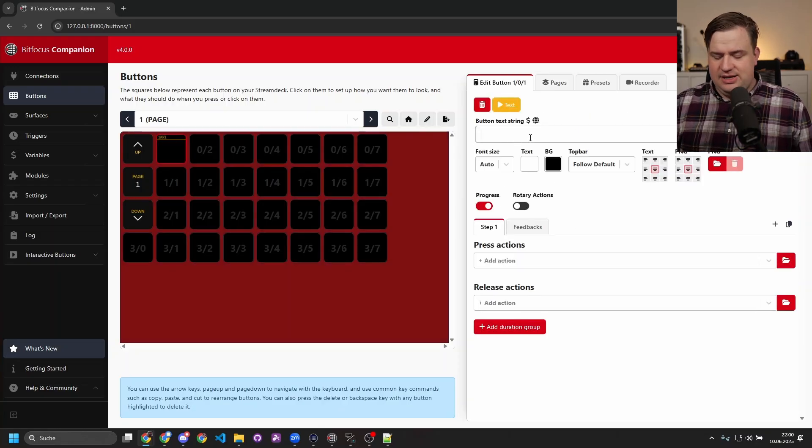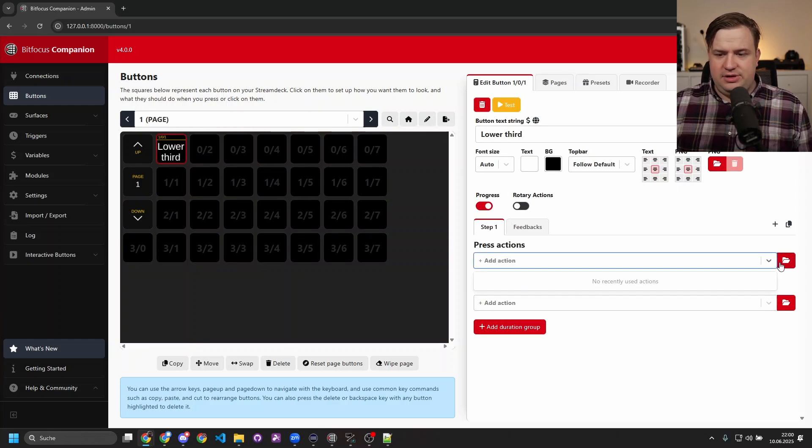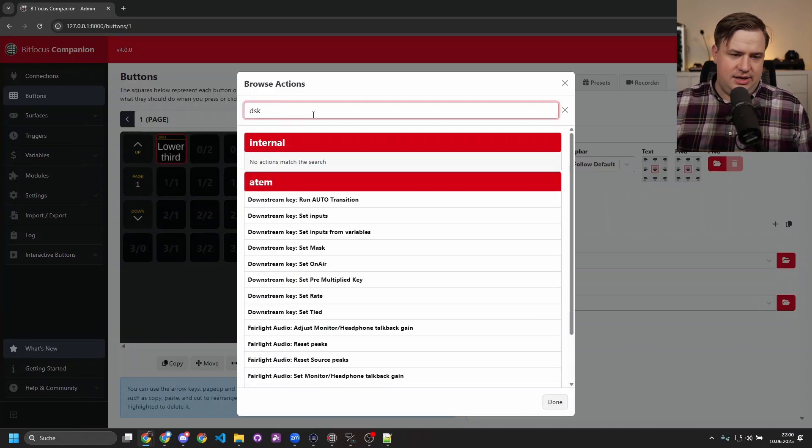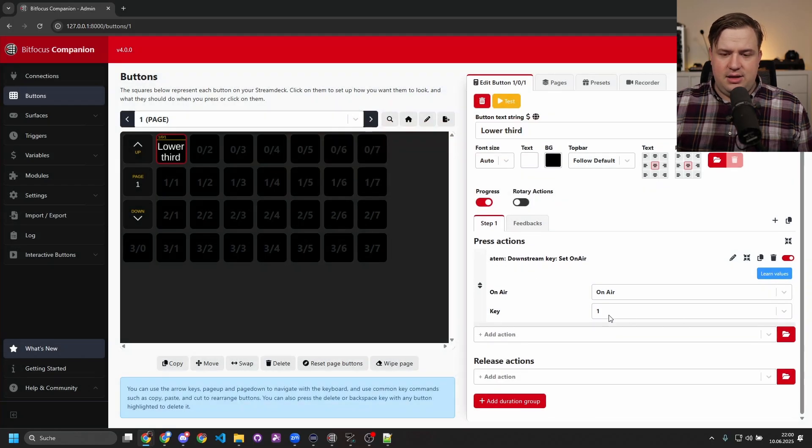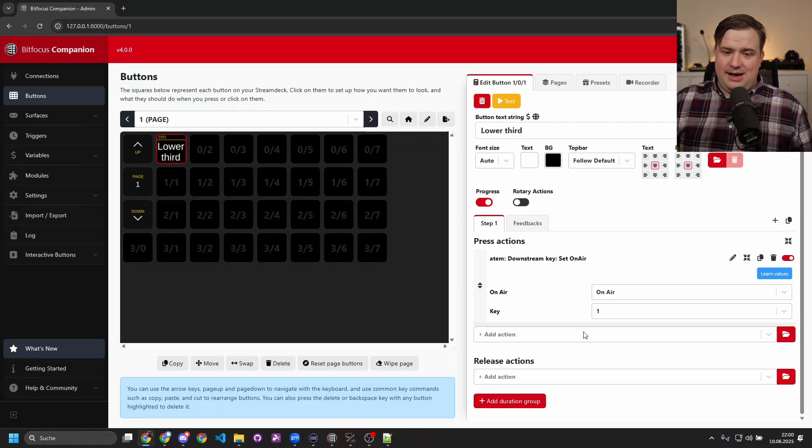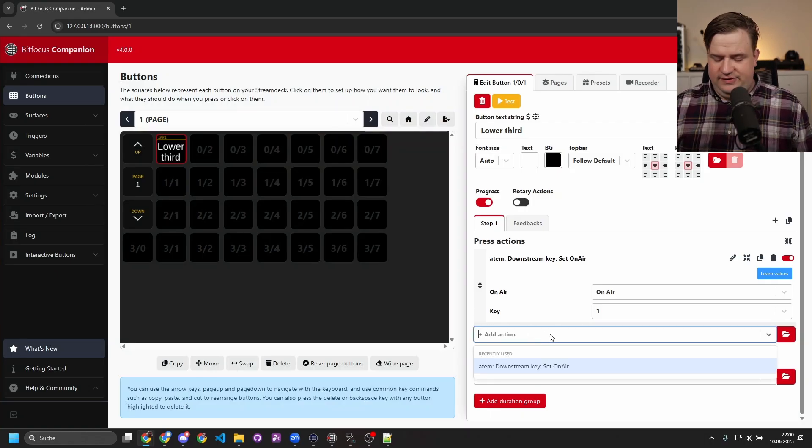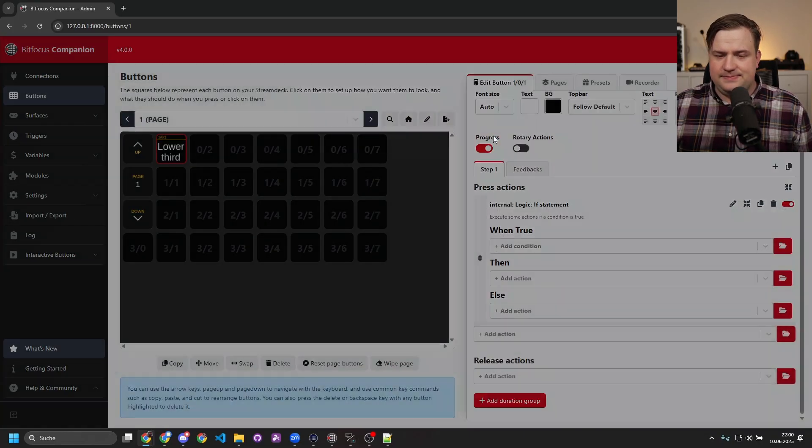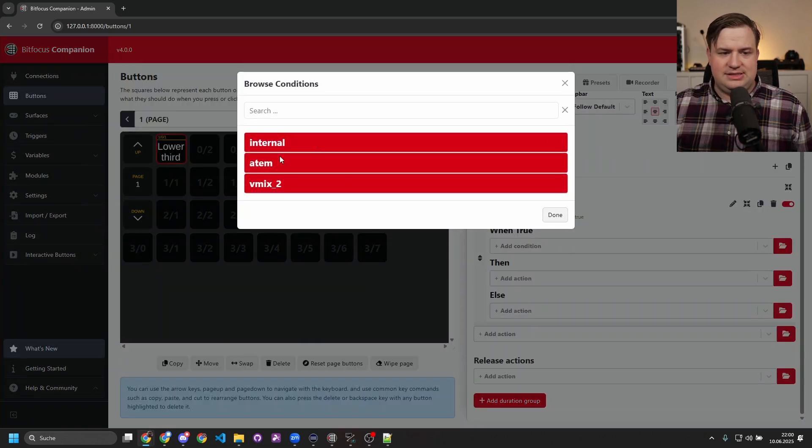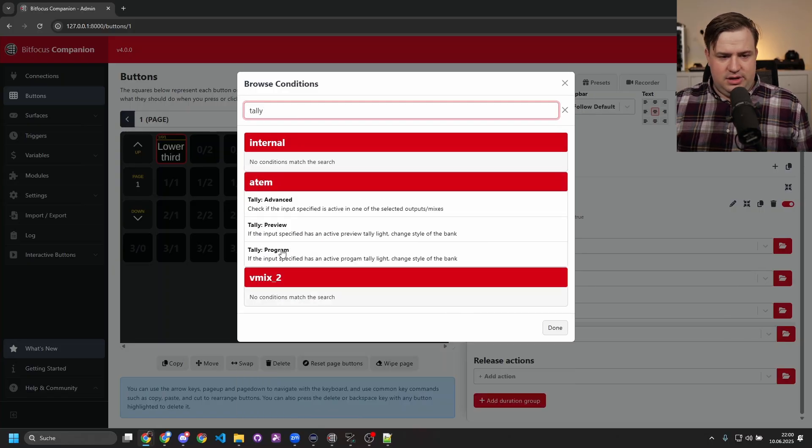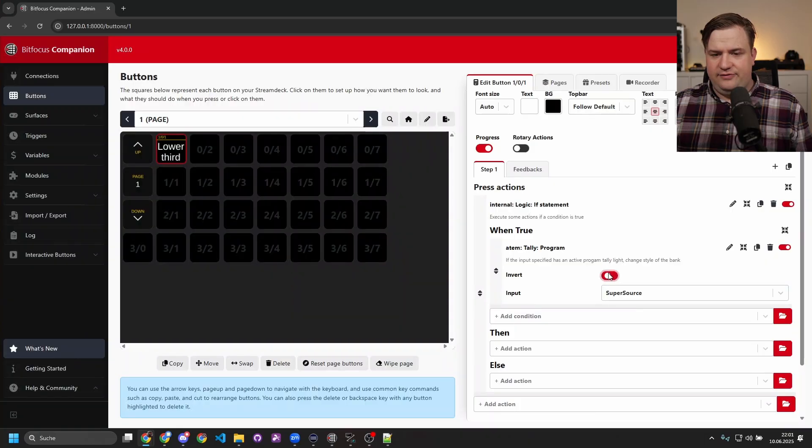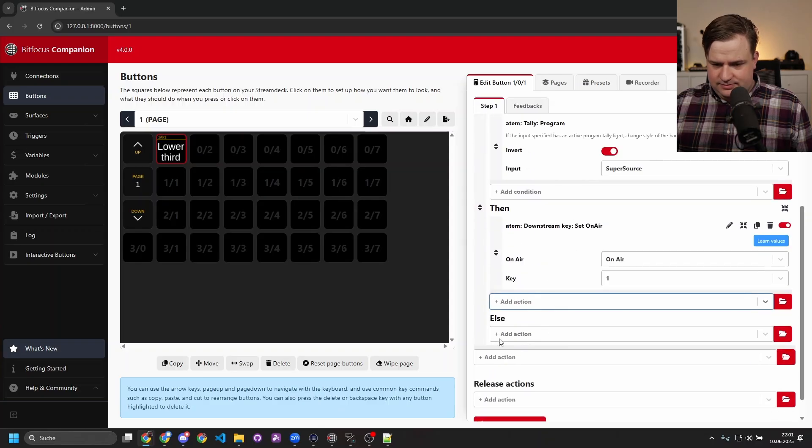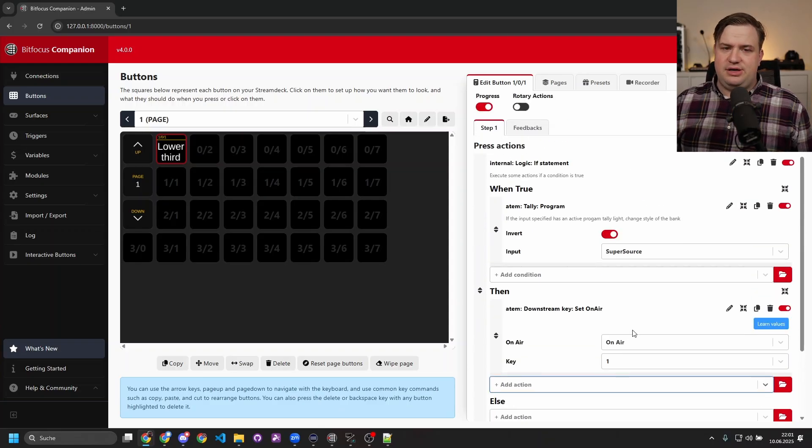A common use case that I have for Companion: I want to show something like a lower third on my ATEM, so what I would do is, here on my ATEM, I would say Downstream Key and I want to set that on there. But now let's say I don't want to put that on there if I am actually in a Super Source. Companion 4.0 has a great new feature called the 'if statement' that you can use for that. So now what we're going to do in here is we say PGA, we are going to use the tally feedback from the ATEM. We're going to use Tally Program, we're going to select the Super Source, and invert it. So this means whenever the Super Source is not live, we set that key on air. If it is, we just do nothing.